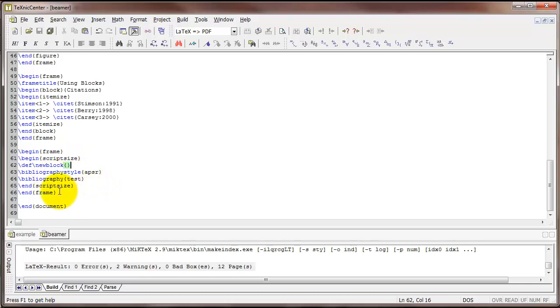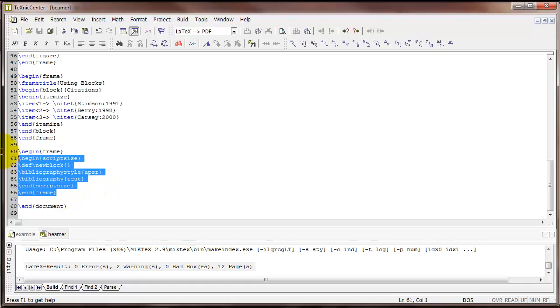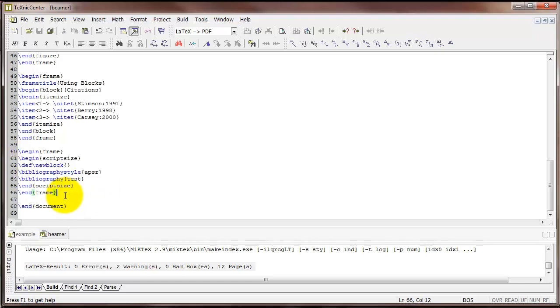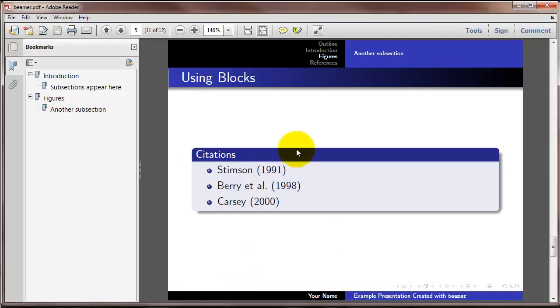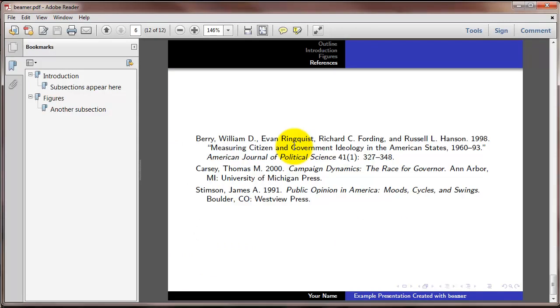So what I would recommend is just copying and pasting this block of code at the very end of any Beamer presentation that you make. And of course, adjusting the bibliography style and bibliography as needed. And that will always produce references inside your Beamer file. And just to see what that looks like, here is the slide with our references.